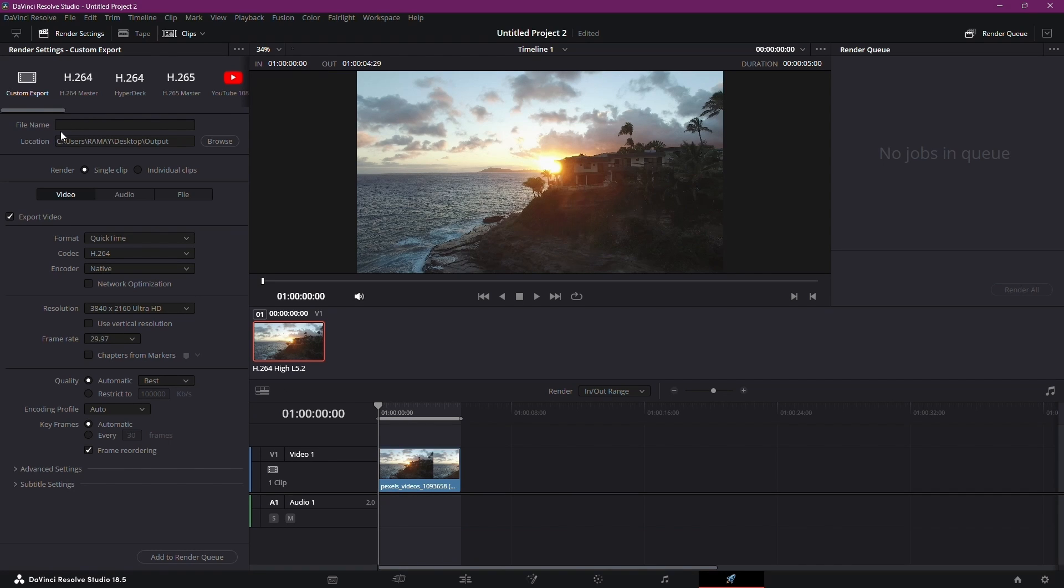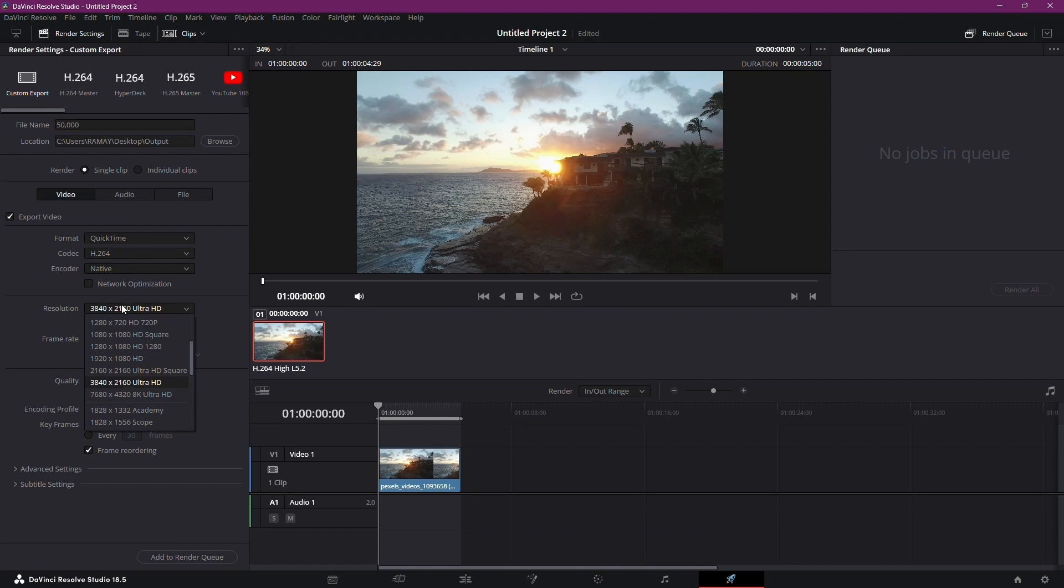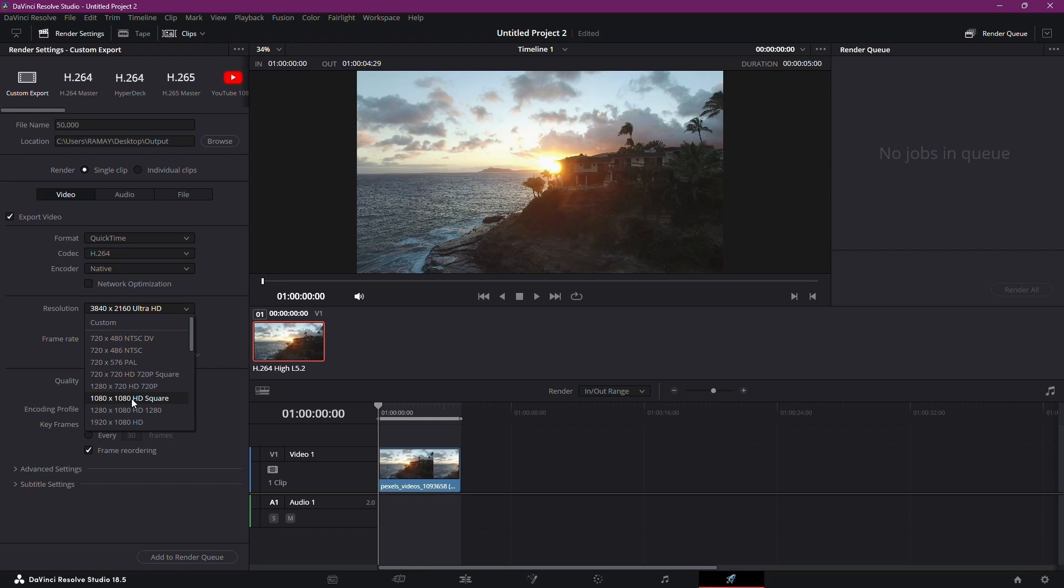Name your project and to reduce file size, consider maintaining your resolution, but adjusting the quality. For instance, keep the resolution at 4K, but here under quality select the restrict option.